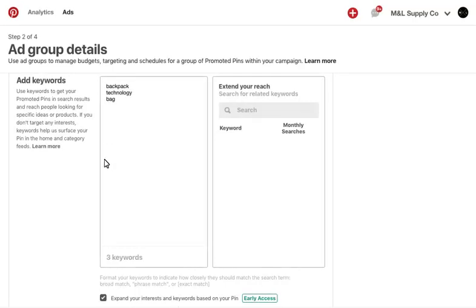You can also specify whether you want expanded targeting. By selecting this option, we will automatically serve the pin based off of the content of the pin itself, looking at the image and description. This is a great way to increase coverage in search.